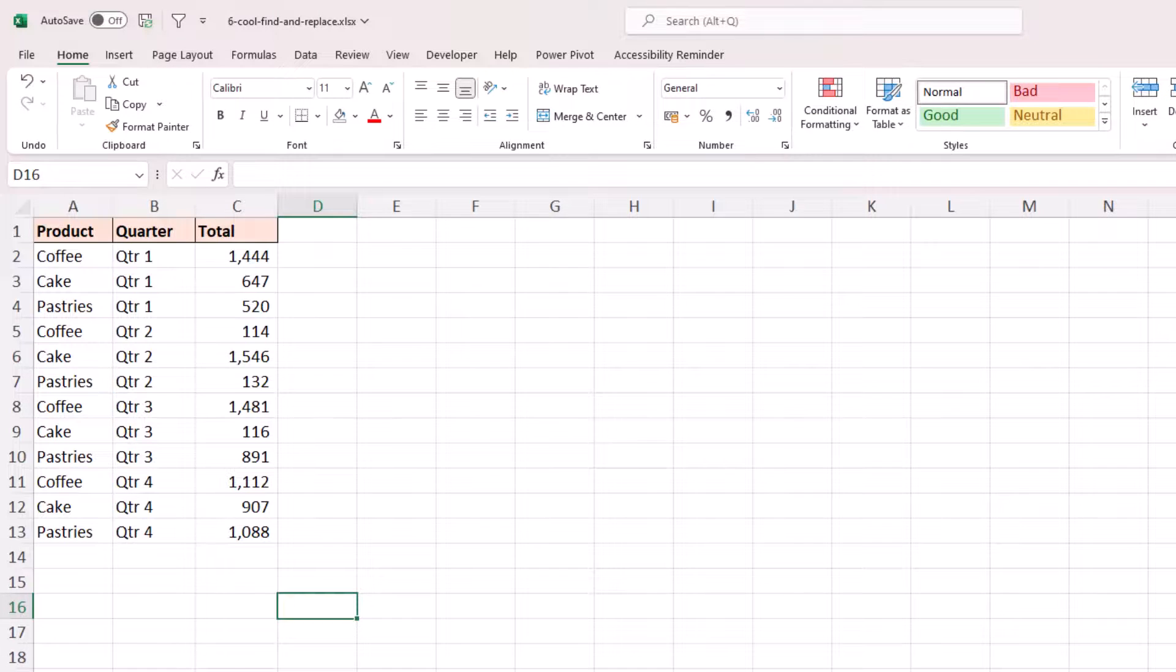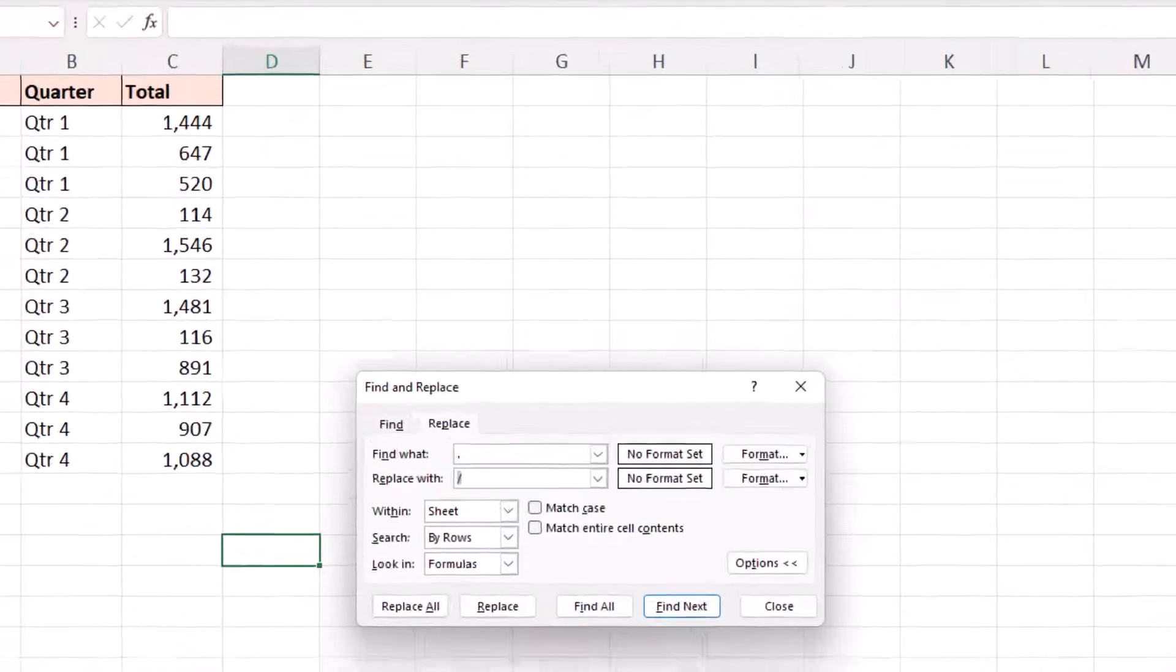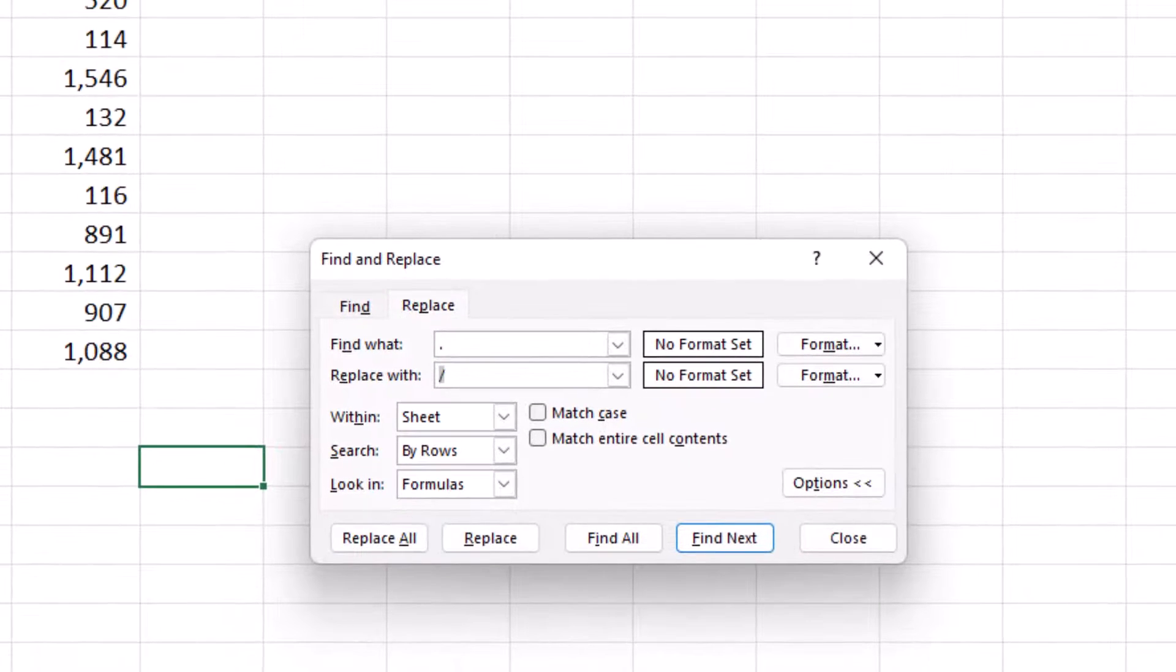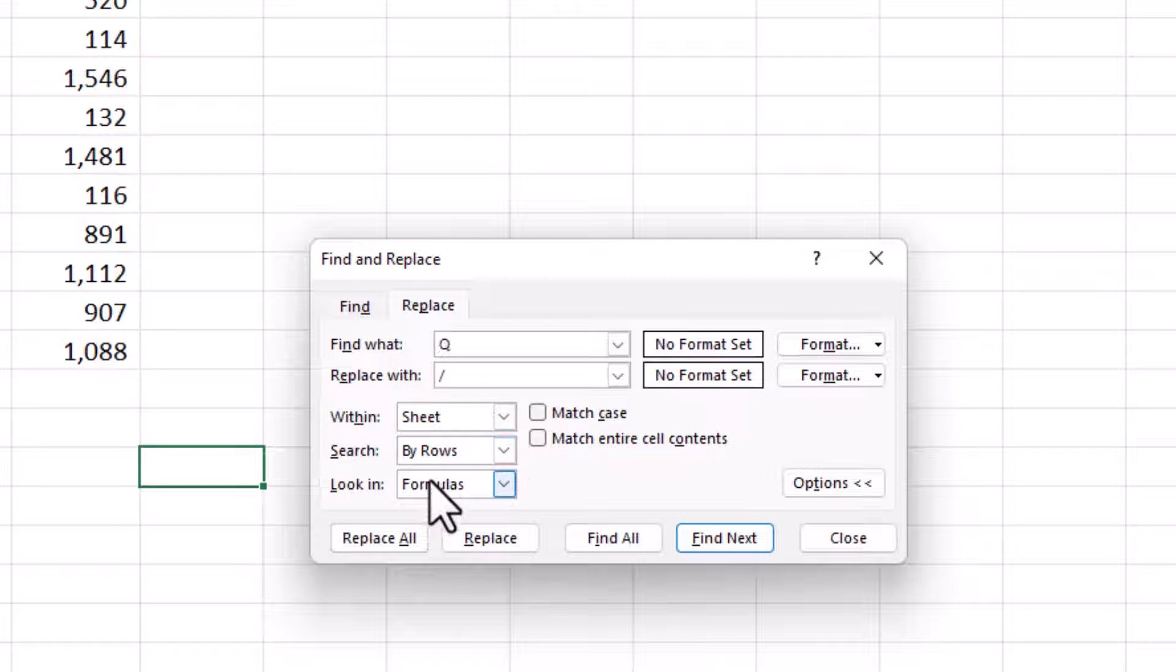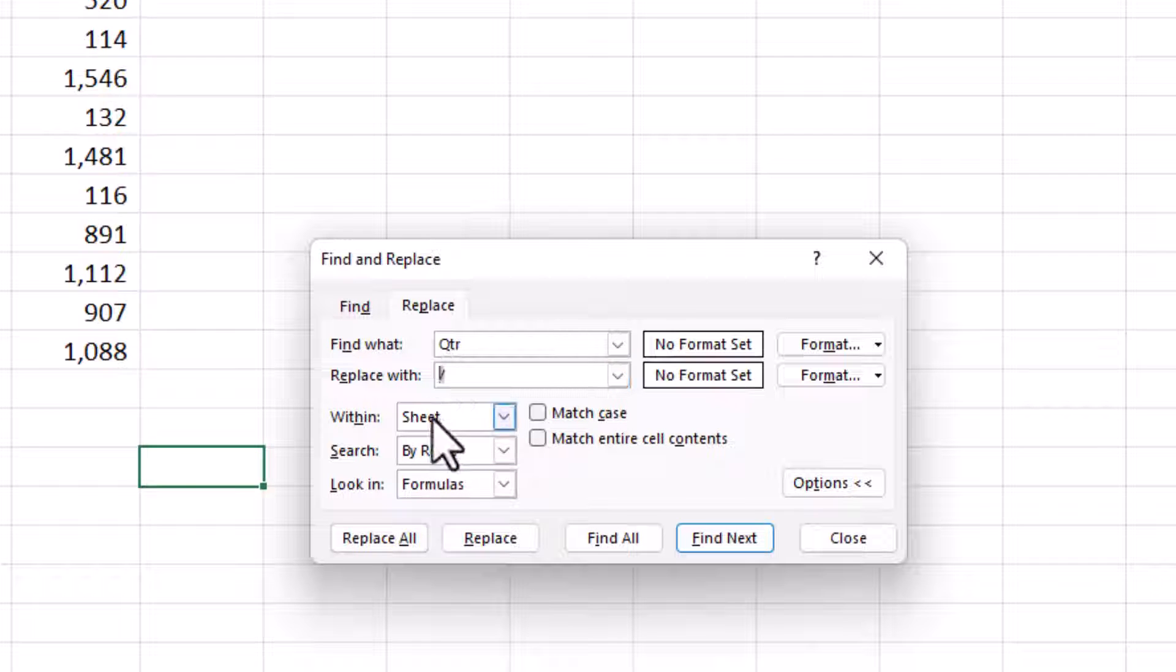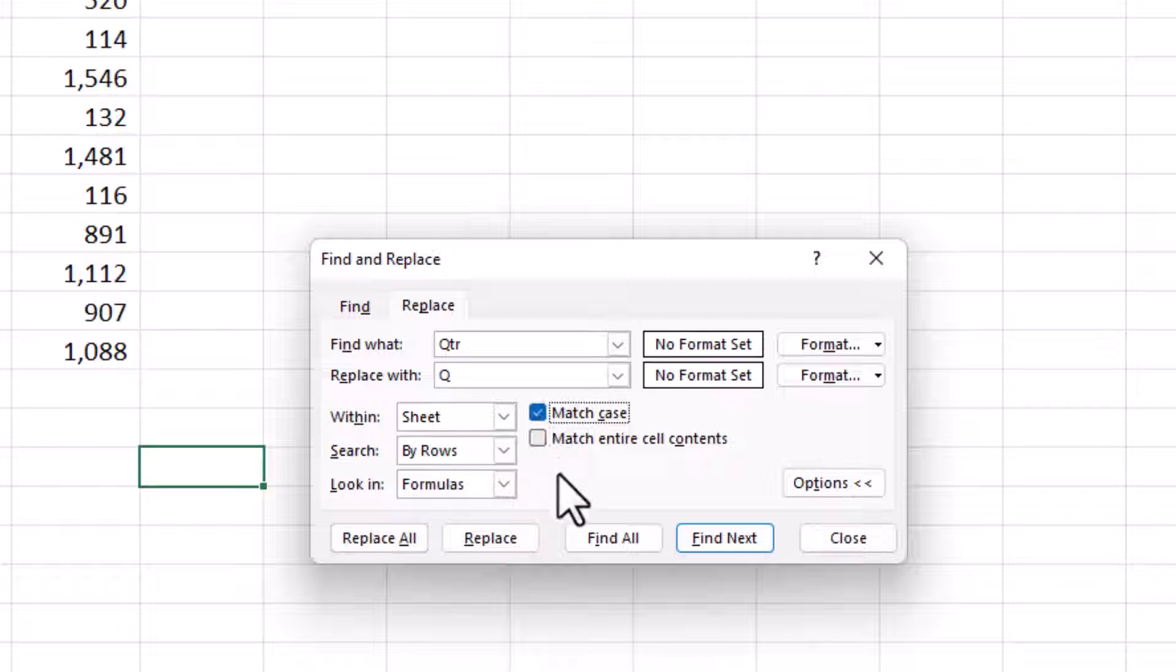So I won't worry about selecting a range this time. I'll do Ctrl H for Replace. You can see it always retains what you did previously in this instance of the workbook. So I'm going to replace the period with QTR, and I'll replace that with a Q. While we are here, I'm going to check the box for Match Case. I don't believe it to be an issue in this dataset, but there is the potential for a QTR to occur within some kind of range or some other word.